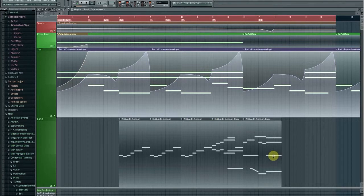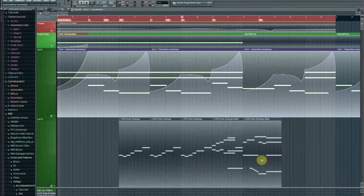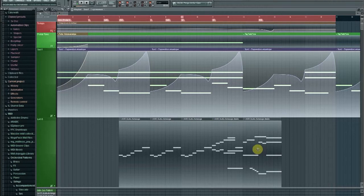All right, Sean Garrosh here from another Your Studio tutorial and today I just thought I'd show you a little bit about automation in FL Studio.